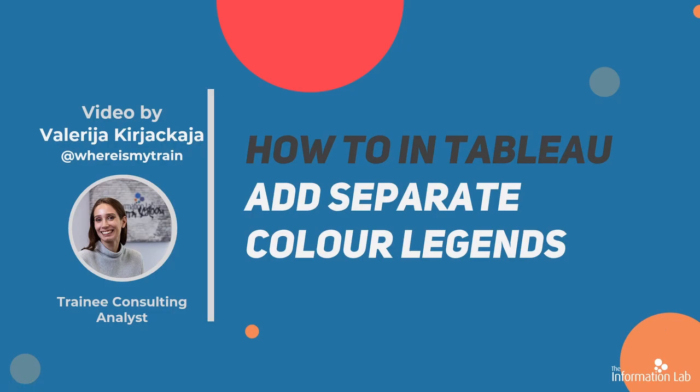Hi everyone, I'm Valeria from the DataScore Core 21, and in this video I'm going to show you how to add separate color legends for different measure values in Tableau.